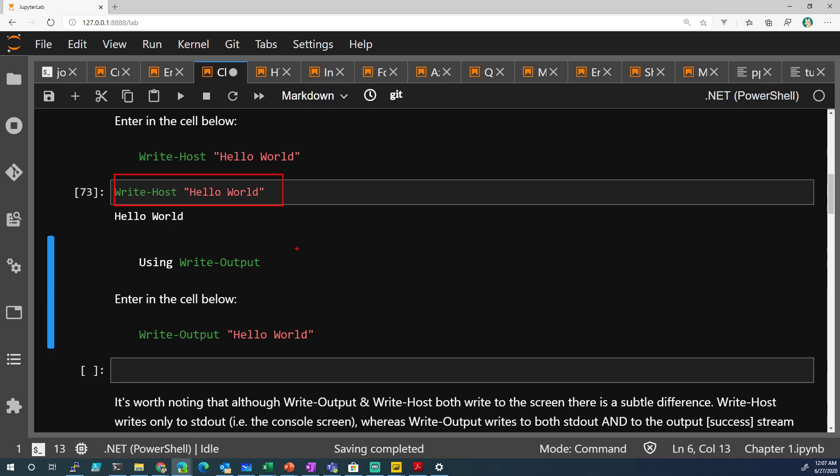So when you're trying to assign values to a variable, it won't work with Write-Host. You need Write-Output. That is basically the same thing as just typing it.